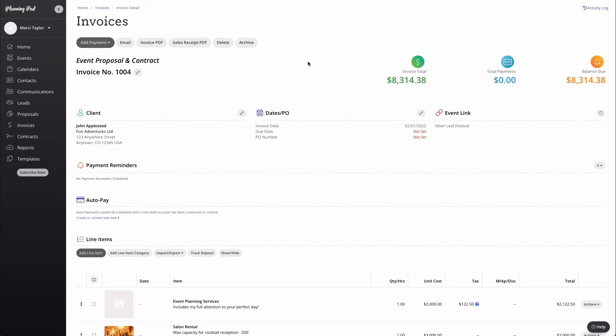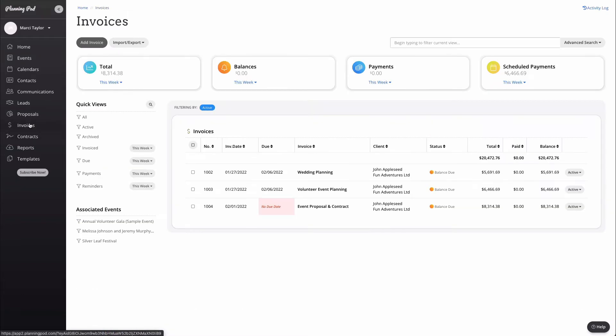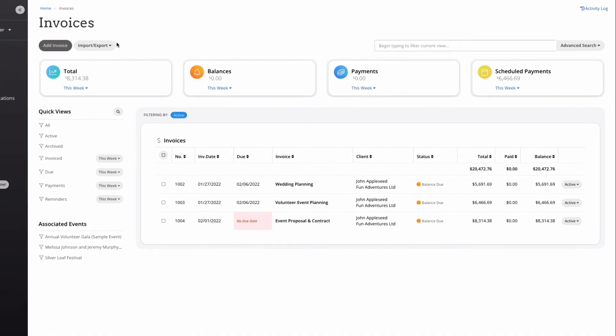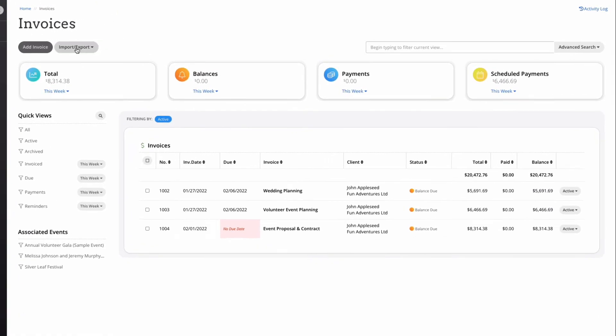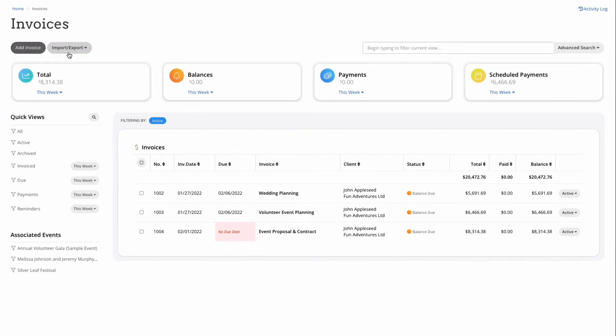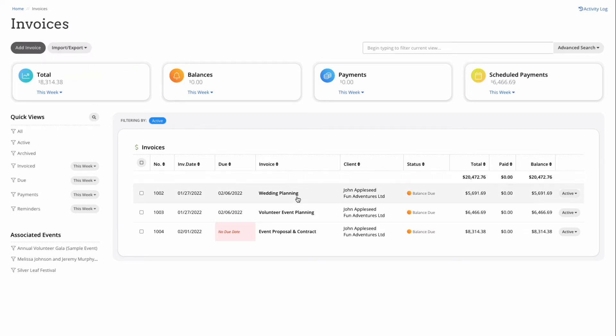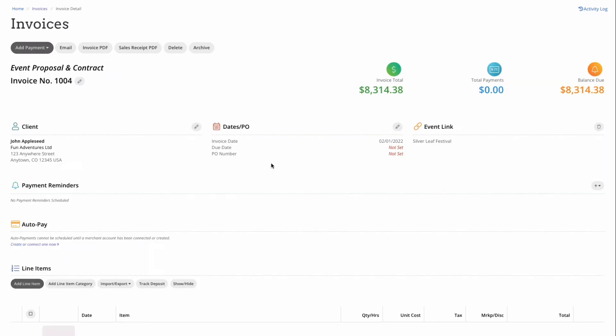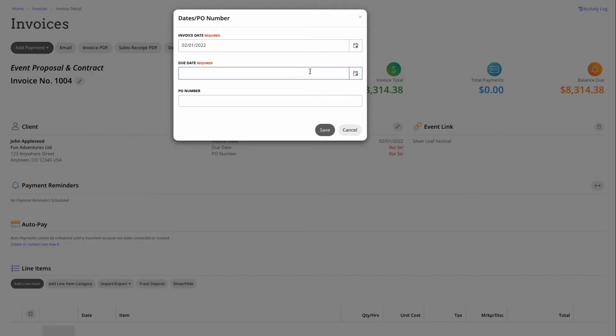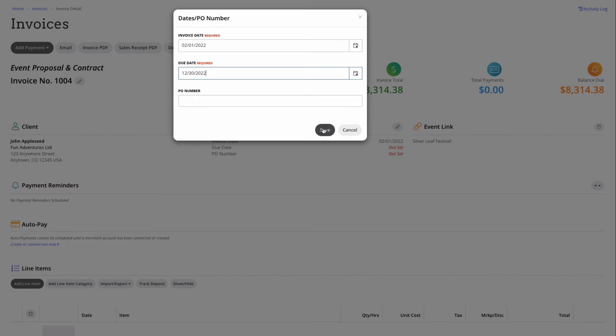Speaking of invoices, that's the next item in our main navigation menu. The invoice dashboard shows you a quick snapshot of what's going on financially with your business. Invoices can be added from scratch by clicking add invoice, imported from a template that you've created within your account, or even created from an existing proposal. Within an invoice you can associate a client, set up due dates, invoice dates, and purchase order numbers if you need them, link them to events, set up payment reminders and auto pay schedules, and make any adjustments to the invoice as necessary. You can also add a payment reminder template for your standard payment terms to save even more time.